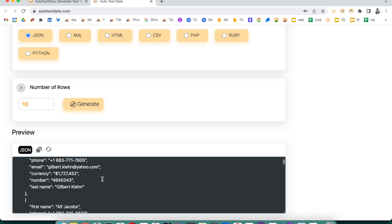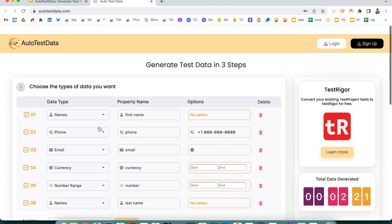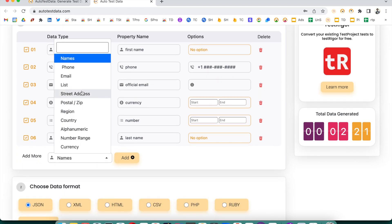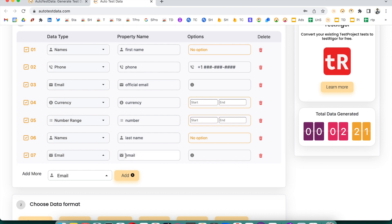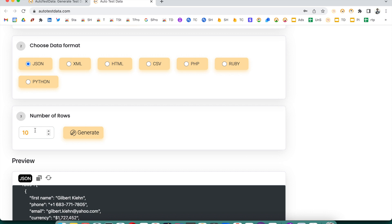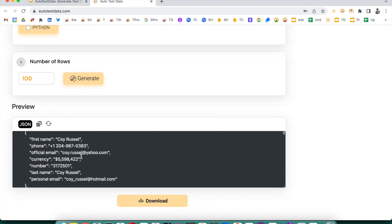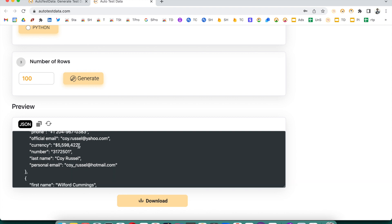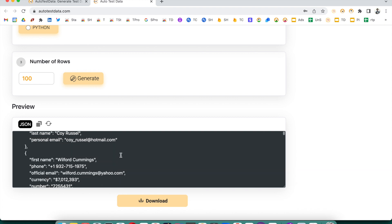Click Generate and you will see first name and last name in your output. Suppose you want to rename the email field as 'official email', and add another email field called 'personal email'. Then let's say you want to generate 100 rows — click Generate and it will produce 100 rows with fields: first name, phone, official email, currency, number, last name, and personal email.